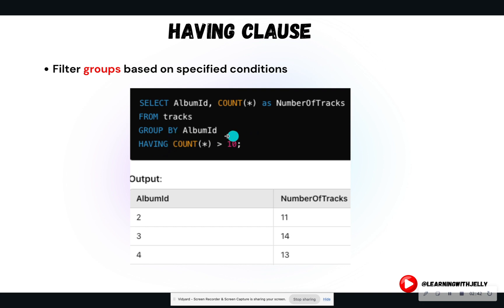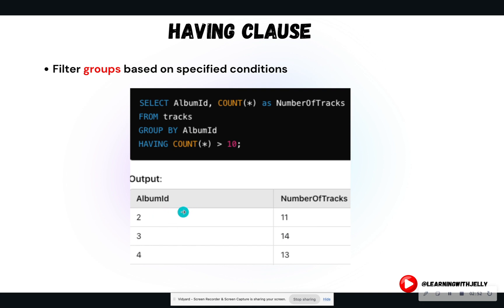So in this case, we're still grouping by that album ID, but we're only returning album IDs that have greater than 10 tracks. And you see that eliminated album ID one, we're only keeping values that are greater than 10.